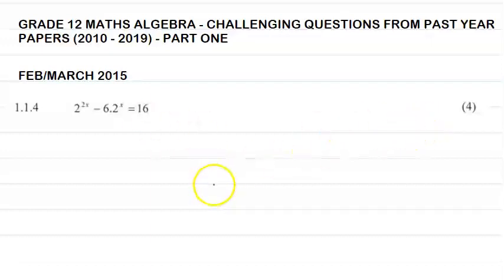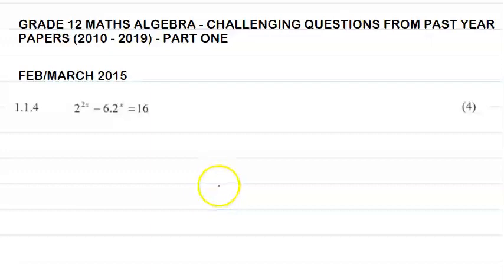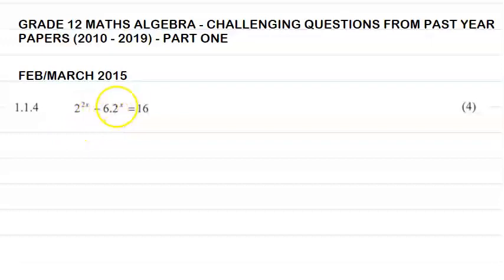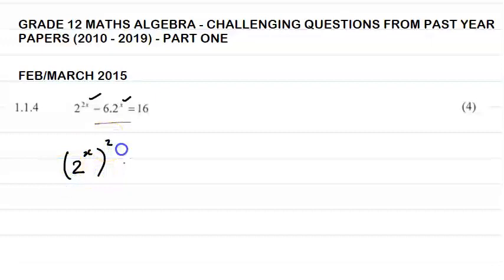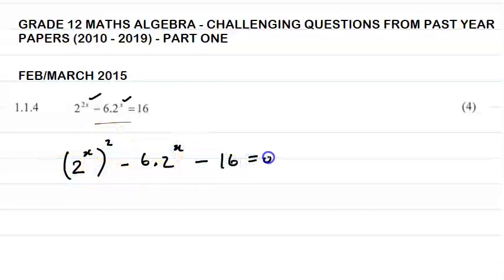It was worth 4 marks. Remember that most of these concepts you learn in the earlier grades — Grade 11, Grade 10 — but these questions are slightly more challenging, which is why I want to focus on them in this series. So how do we deal with a question of this nature? This is an exponential equation. We look at the exponents: we have 2x and x. Simplifying, we get 2 to the x all squared, minus 6 times 2 to the x, minus 16 equals 0.